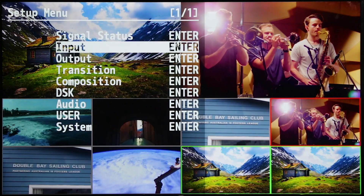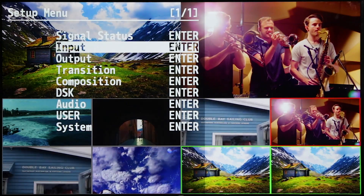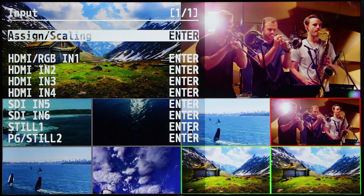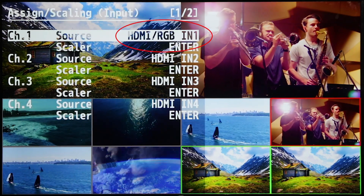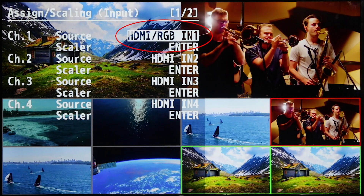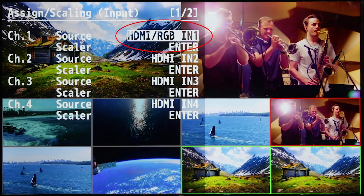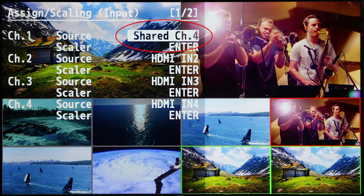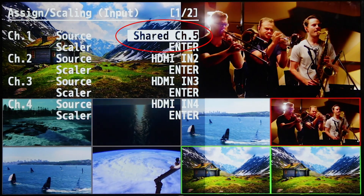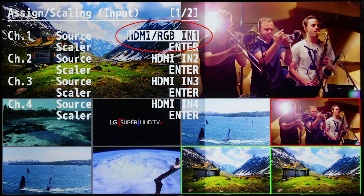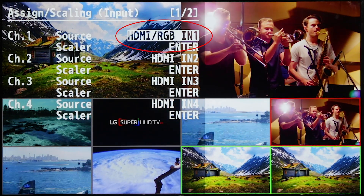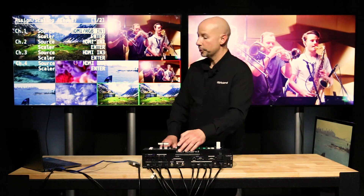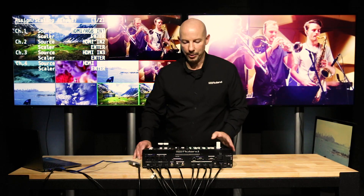The first example we're going to look at is the input menu. If we dive into the assign scaling menu, we have the option to use either the default physical connection or a shared source from any of the other channels. This is particularly useful if you're using the ROI feature, where a single source can be shared across multiple channels but with different zoom and crop values.